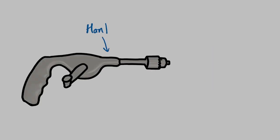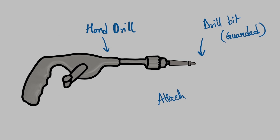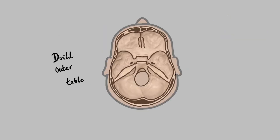A handle should be used along with a guarded drill bit. The guarded drill bit is attached to the handle and the assembly is checked by rotating the lever such that the drill bit moves without any wobbly movement. A hand drill is used to make a hole in the outer table of the skull.